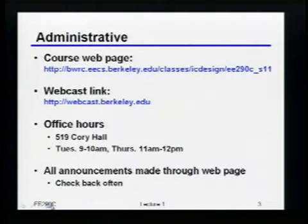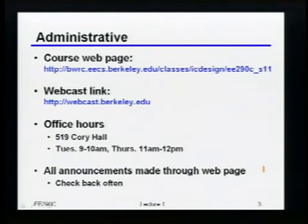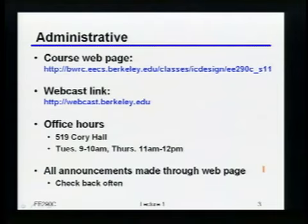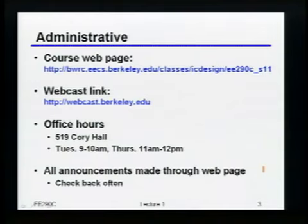A few administrative things: the class is being webcast, so please speak clearly when you ask questions. I may repeat questions for the benefit of people watching online. I try to keep things very interactive, and if attendance starts dwindling exponentially I'll take drastic measures — like delaying the webcast or knocking on your door. It's late afternoon, but please do try to be here — I promise to keep it fun and worthwhile.